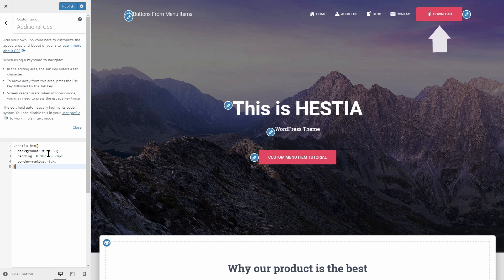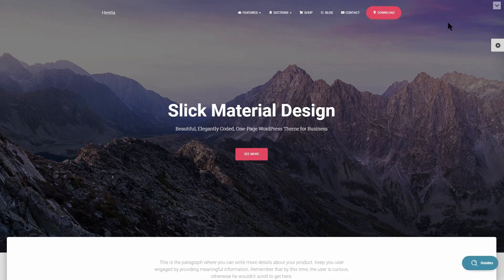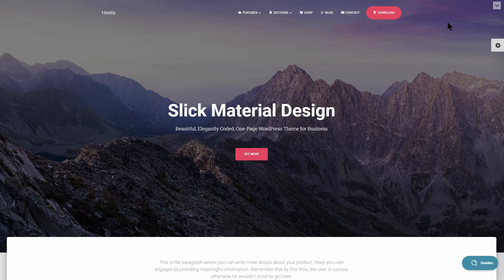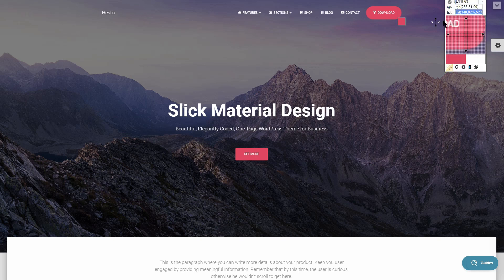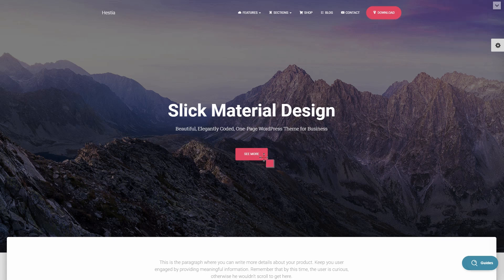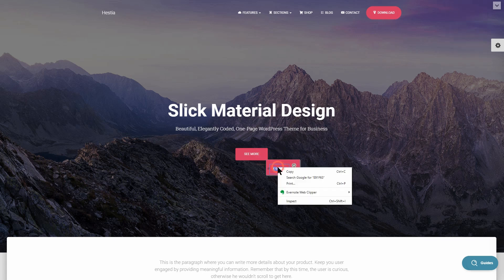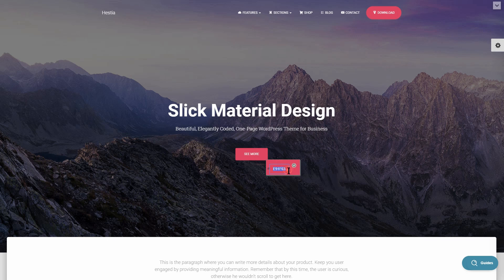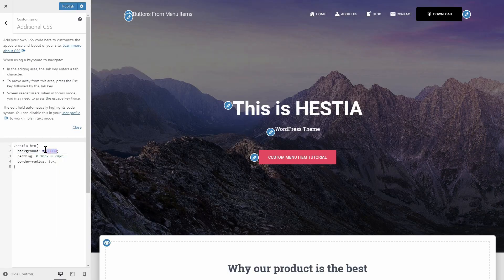This will turn the menu item into a button as you can see here. You can change the color by generating the hex code for any color you want. For example, use a color picker on the Hestia demo website to pick the color of the button on the big title section. That color code should be pasted over here then.